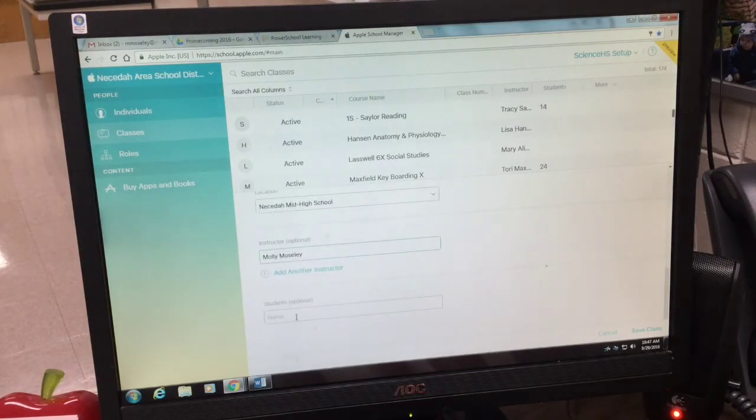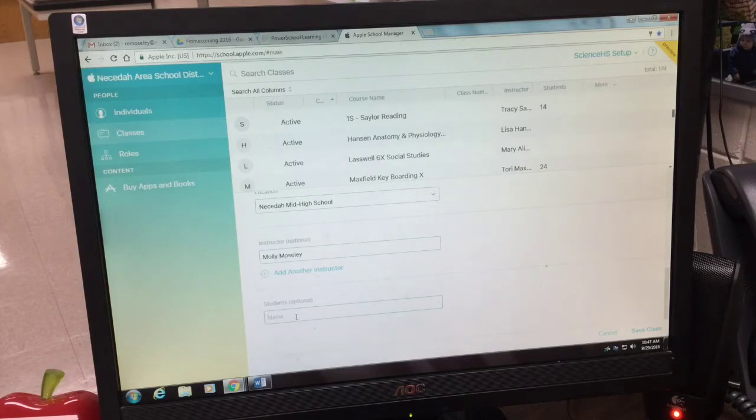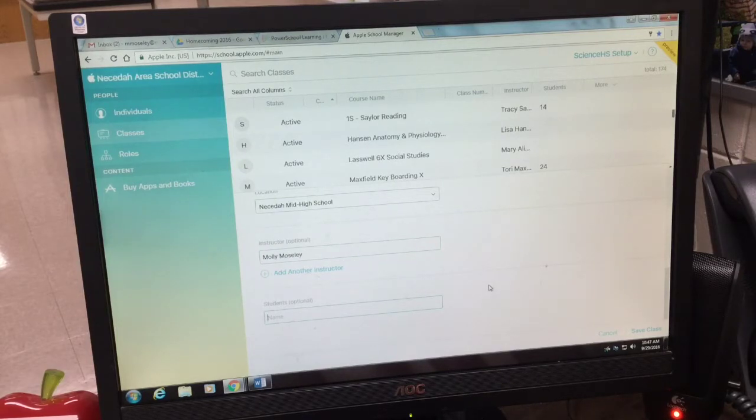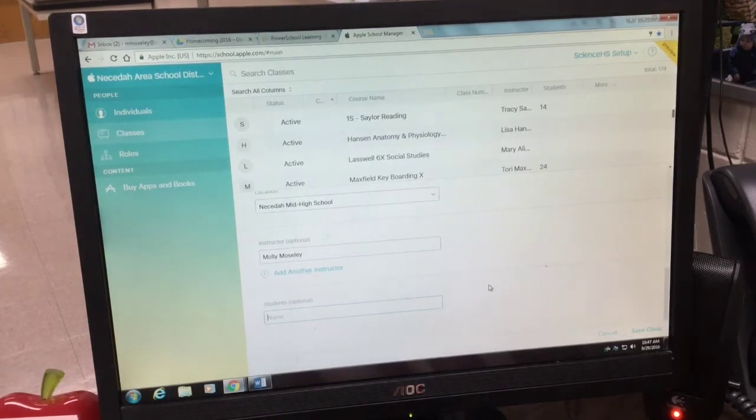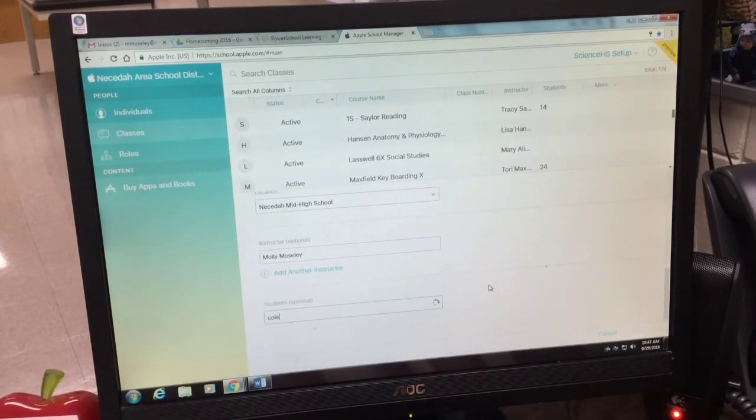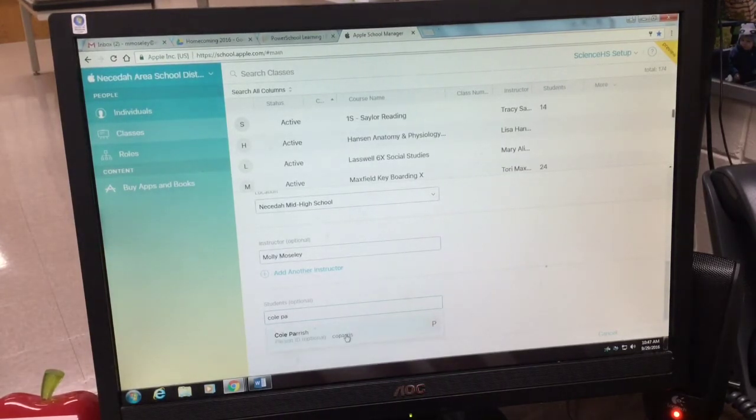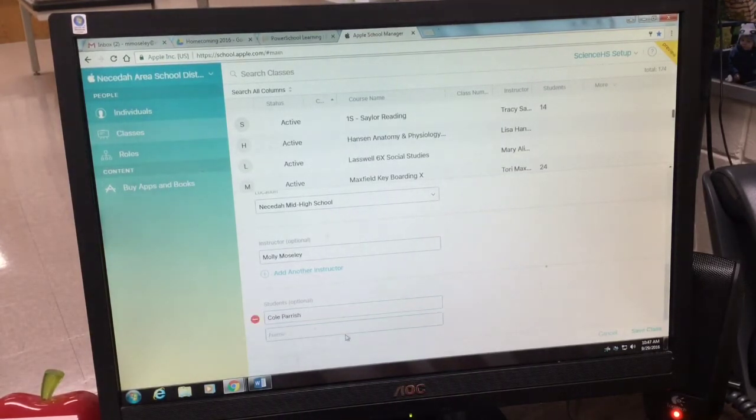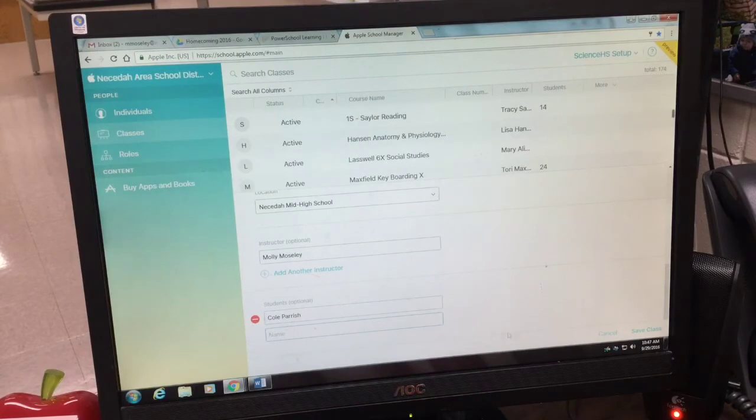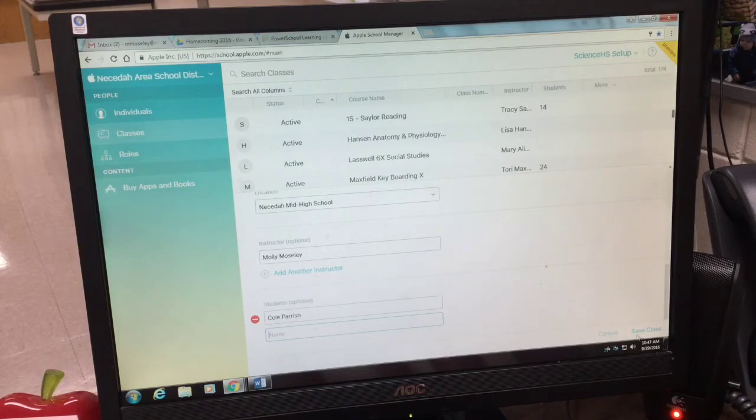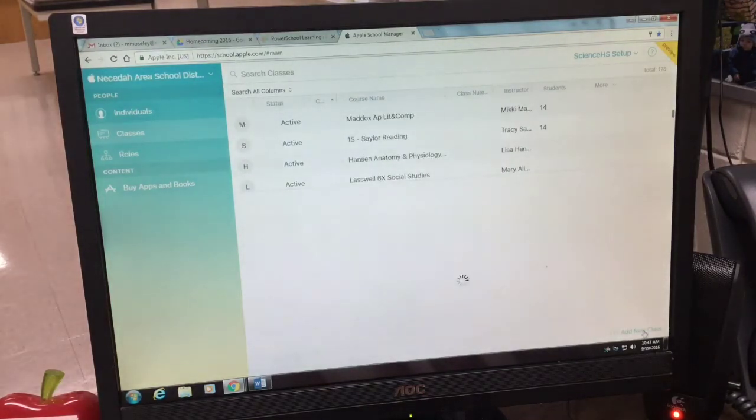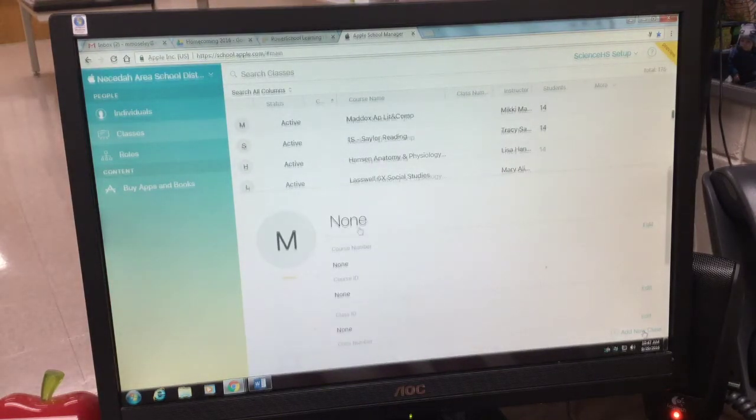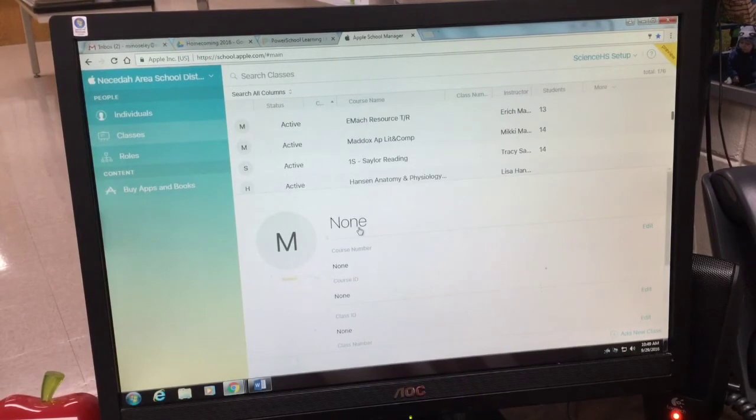Below that is the button to start entering your students in. When you start typing their names, their names will appear. After you've entered your first student, press save class. When you get to this screen, for some reason you're not able to edit your class name right away, so you want to go over to the side under course number and click edit.